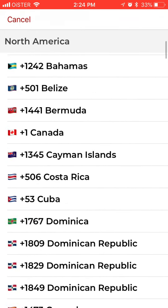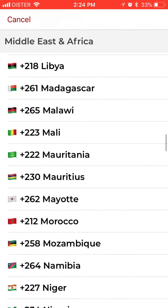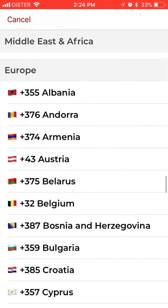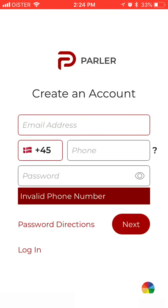So also Canada and all other countries, grouped by regions. But you need a valid phone number to receive verification.